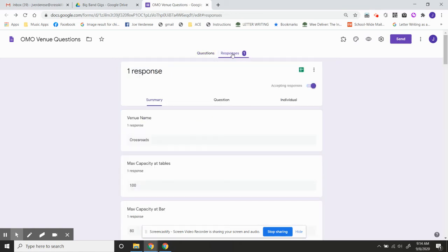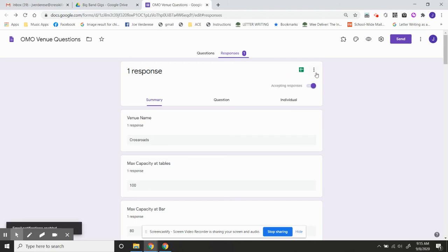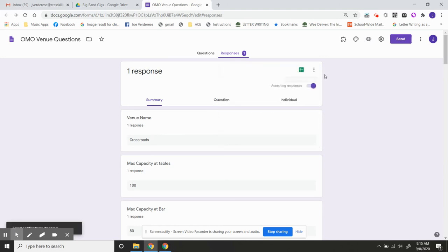Number one, you're going to click on Responses right here. And then on these three little dots, you're going to click, and you're just going to check off Get Email Notifications for New Responses. And now you'll get an email anytime somebody responds to that instead of having to go and check all the time.